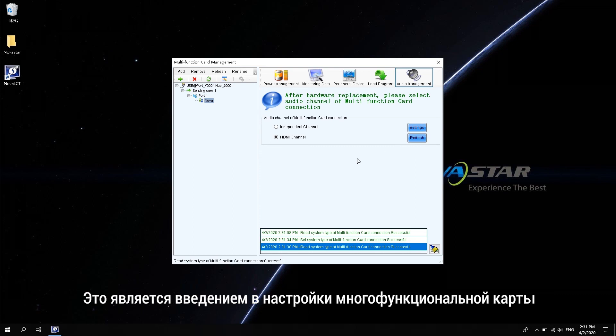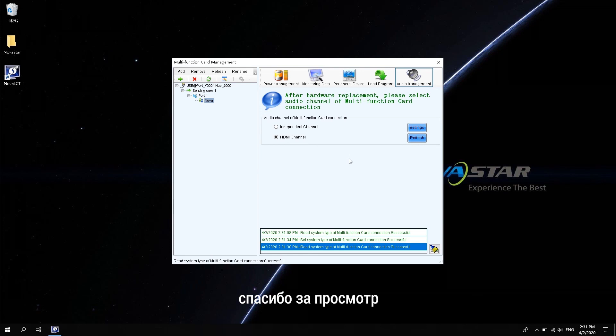OK, this is the introduction of the multi-function card setting. Thank you for watching. See you next time.